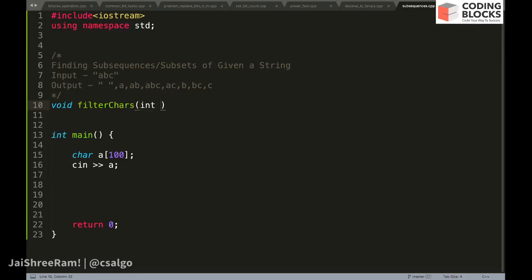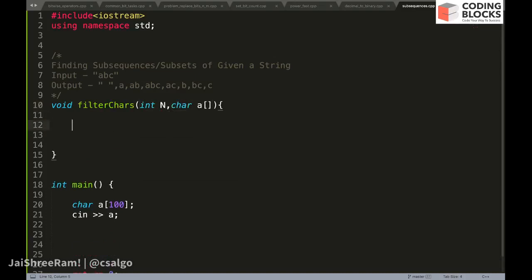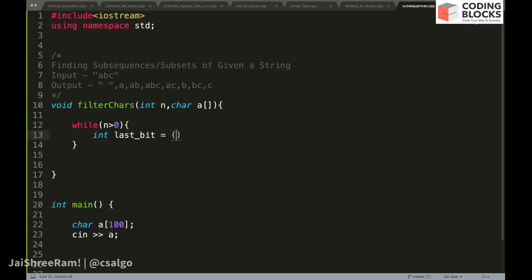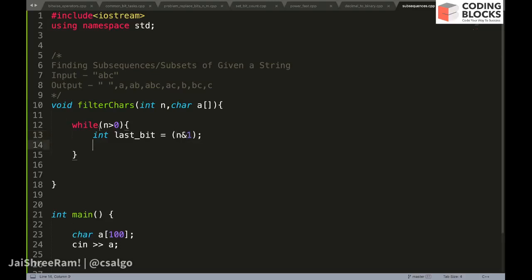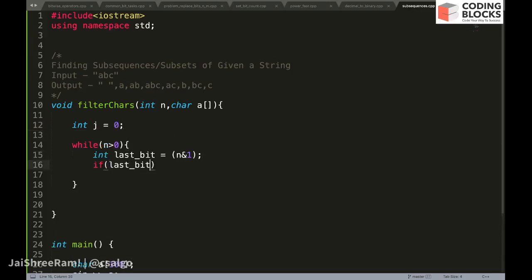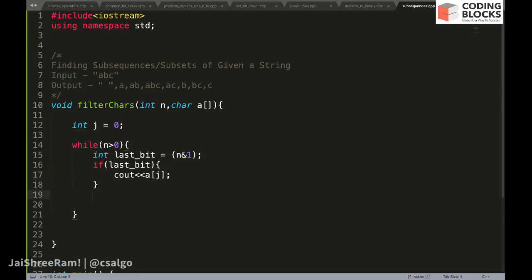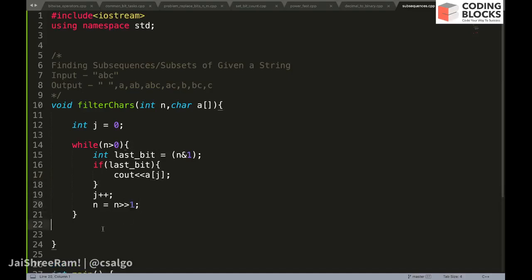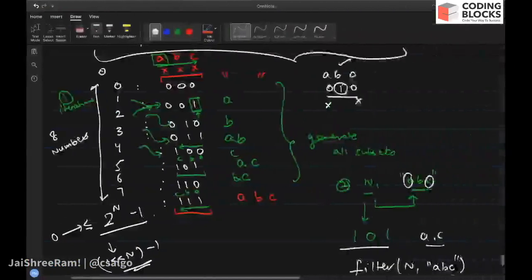Let's build the function: void filterCharacters accepts a number n and an array. We keep an index j. While n is greater than zero, get the last bit using (n & 1). If that last bit is set, output array[j]. Then increment j and right-shift n by one: n = n >> 1. This extracts each bit and maps it to the corresponding character.